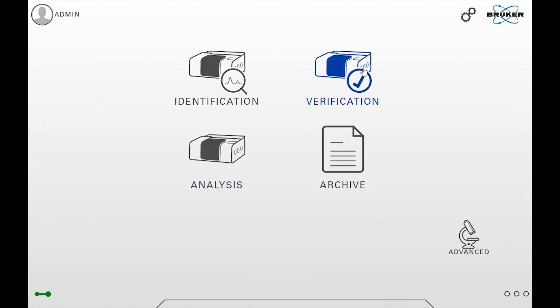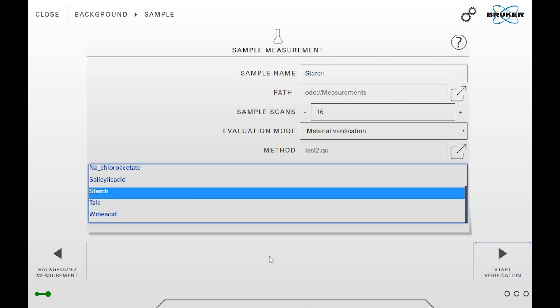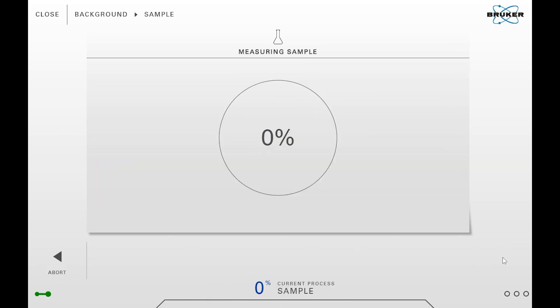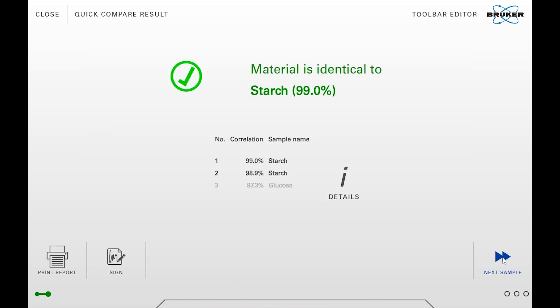The dedicated Opus Touch verification workflow provides the most convenient way to apply quick compare methods in daily routine analyzers. Of course, the method can also be used for data evaluation within Opus.